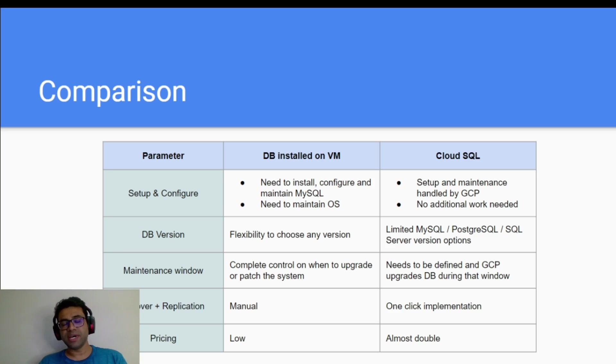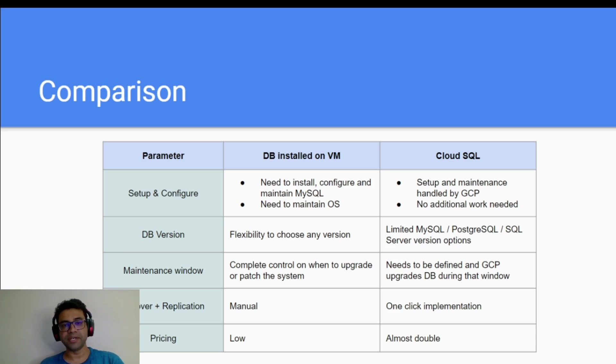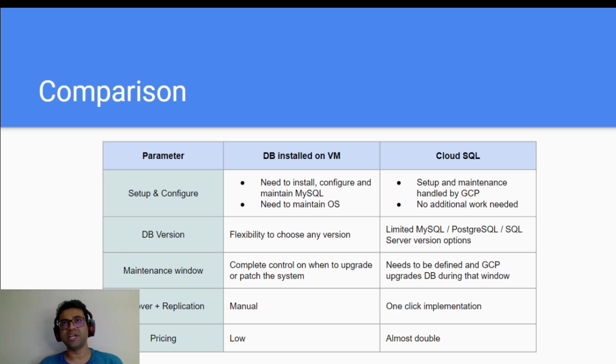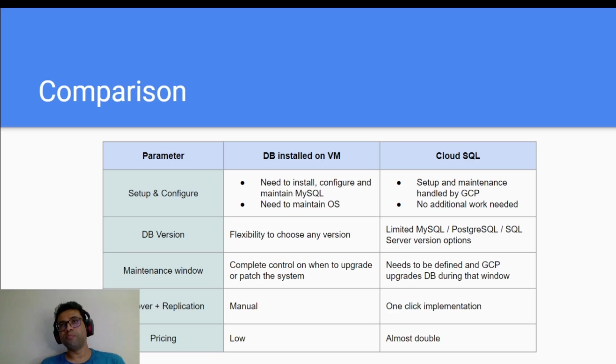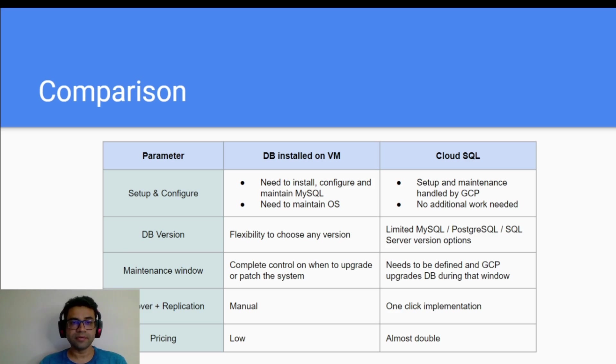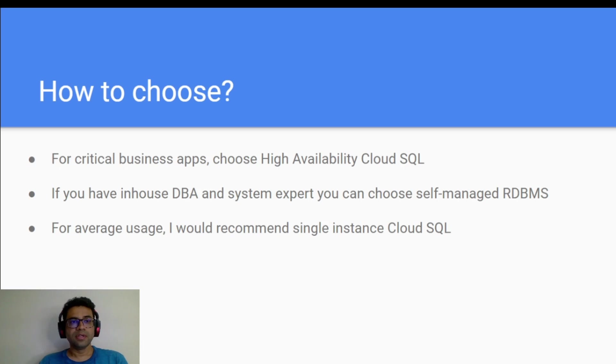Pricing wise, Cloud SQL is little expensive as compared to your self-managed database. But you pay that price for the flexibility that you get.